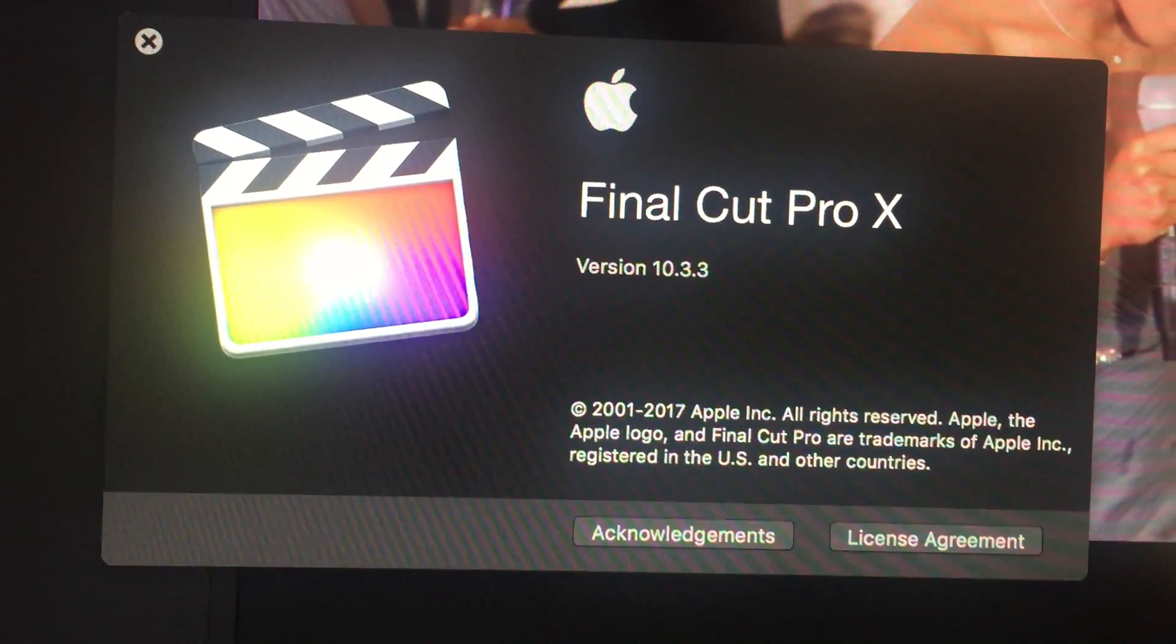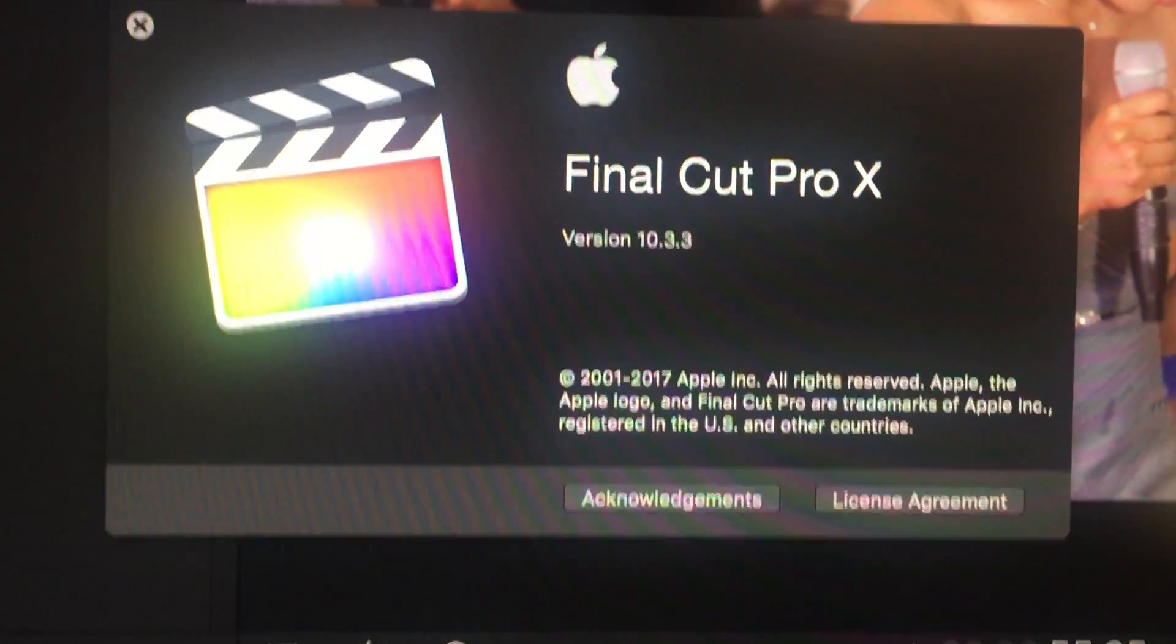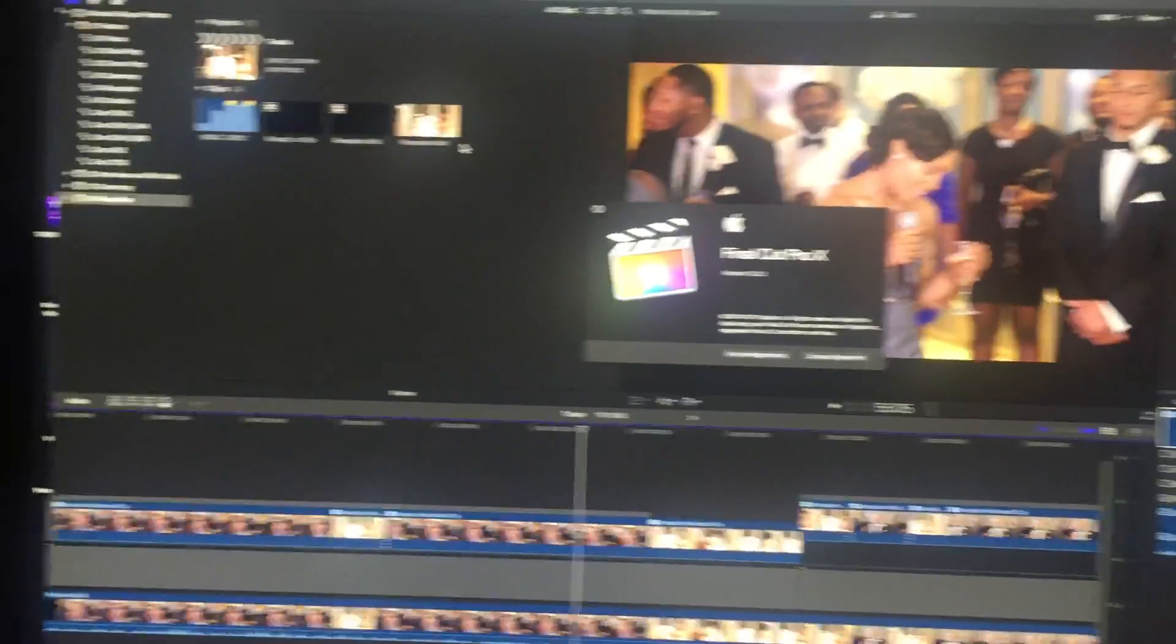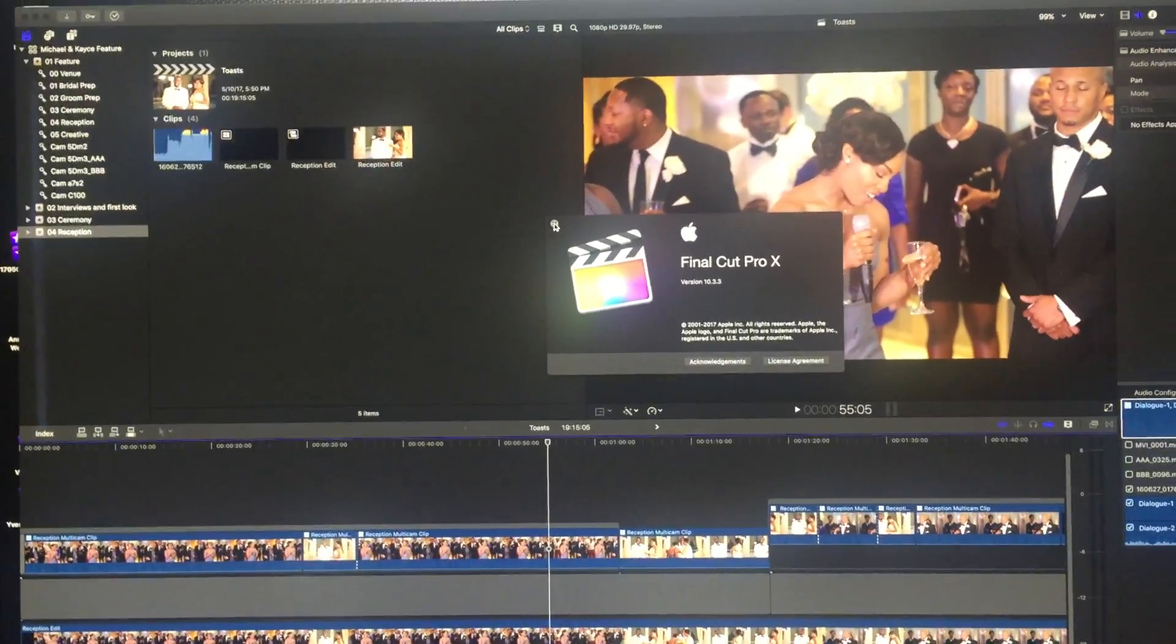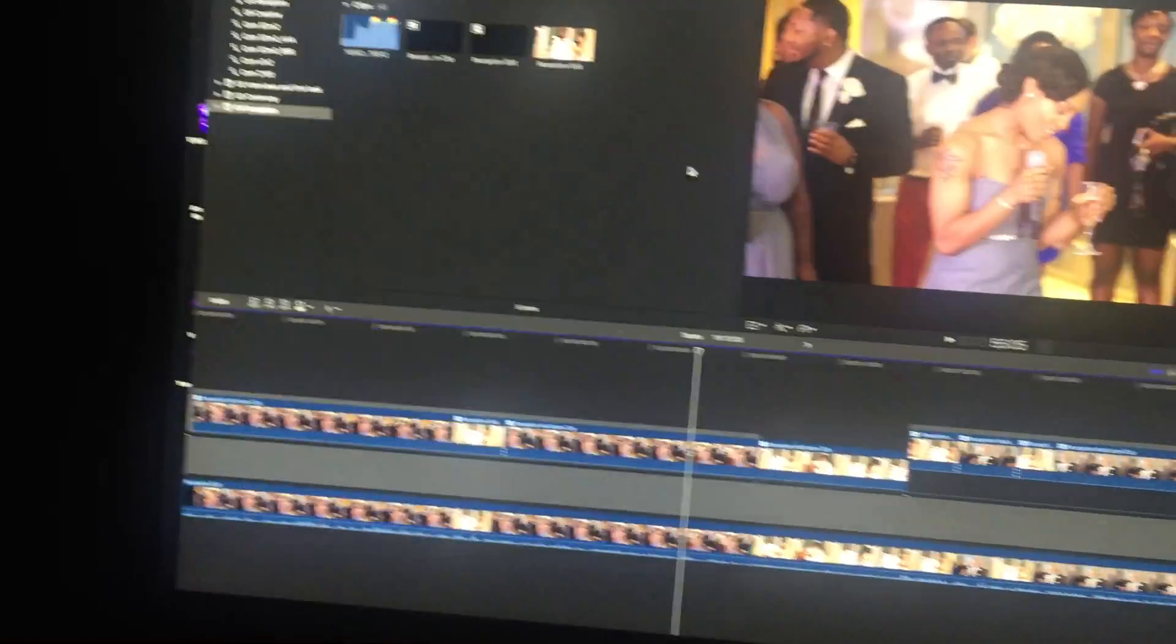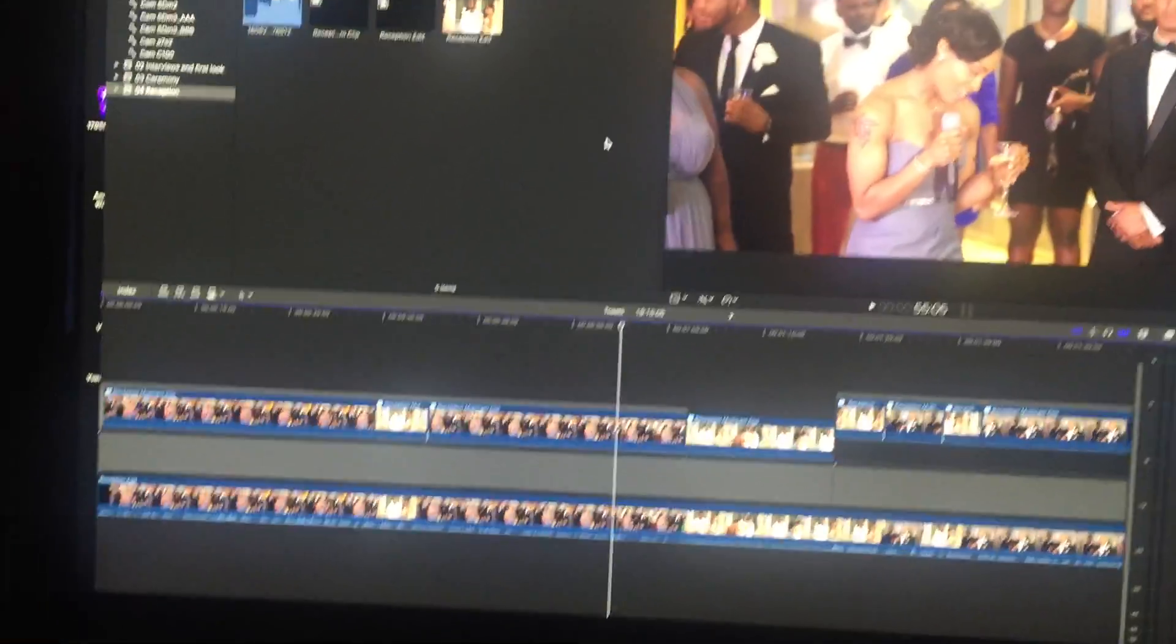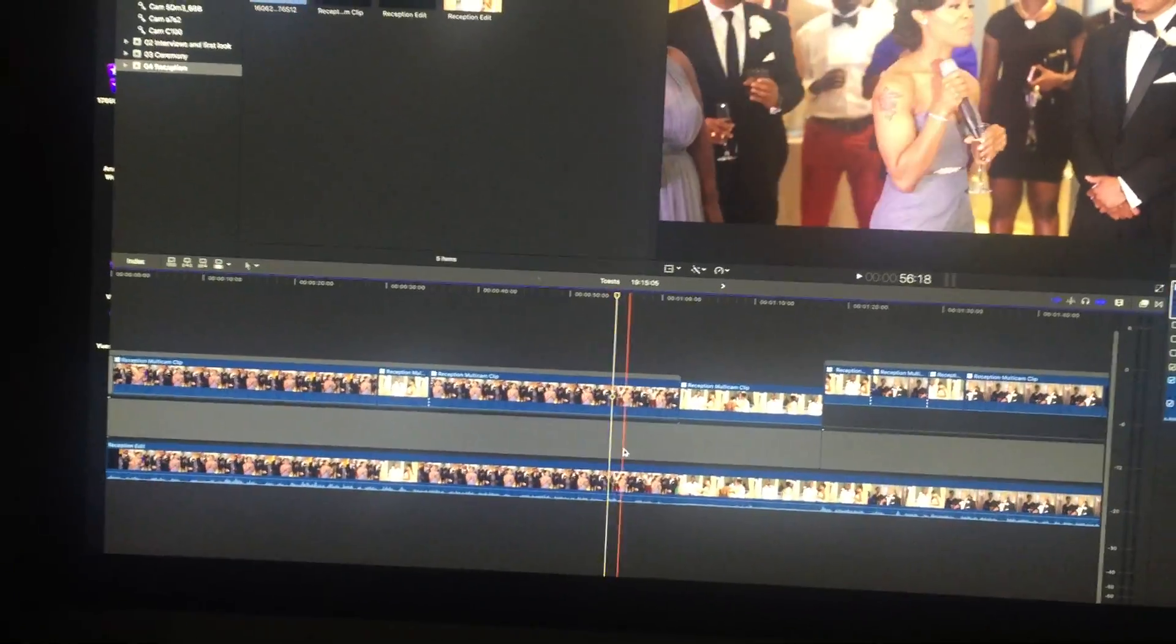Here's Final Cut X 10.3.3. Ever since I updated it, I don't know what update it was, but when it changed the interface to black and made it look more flat, that's when I started getting problems with audio.